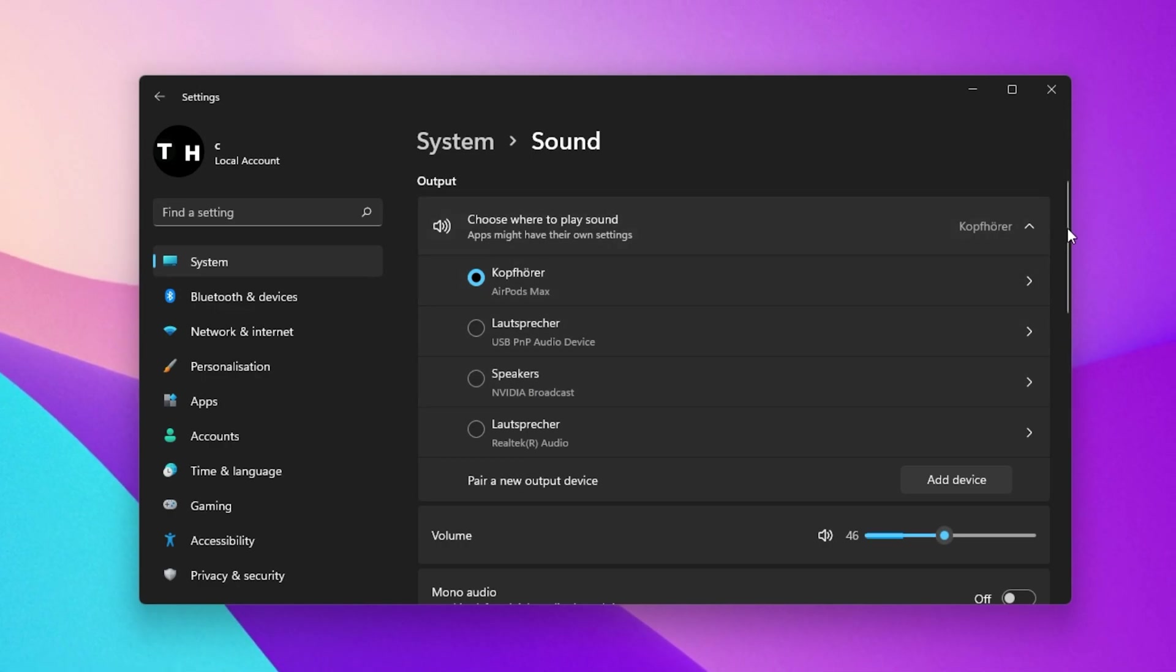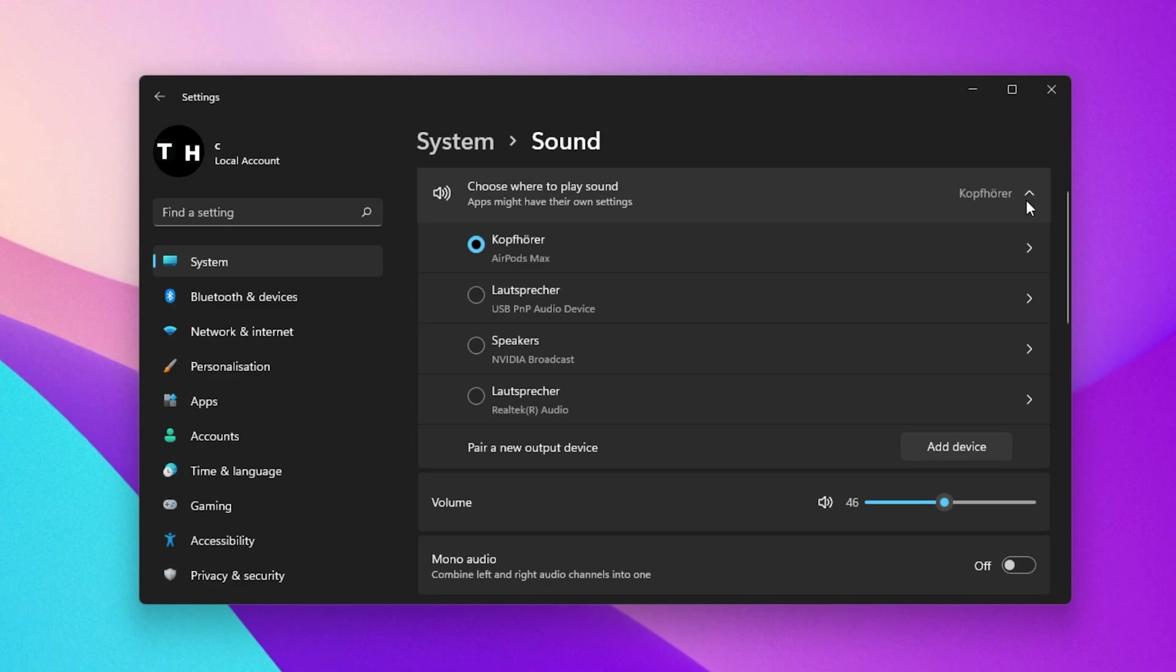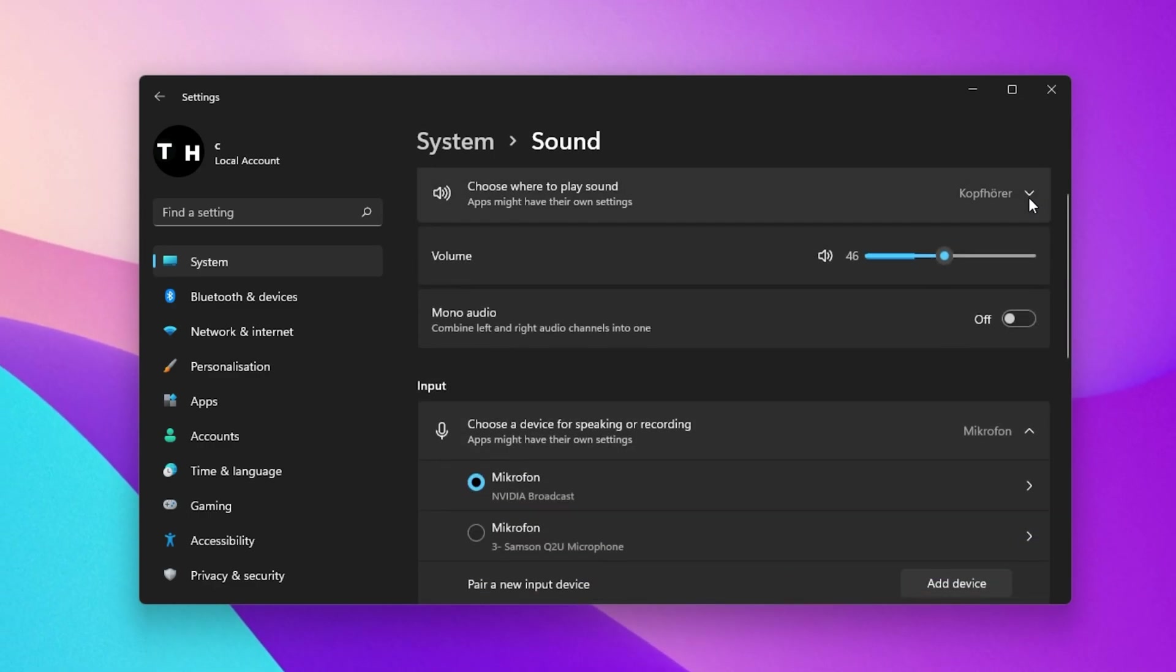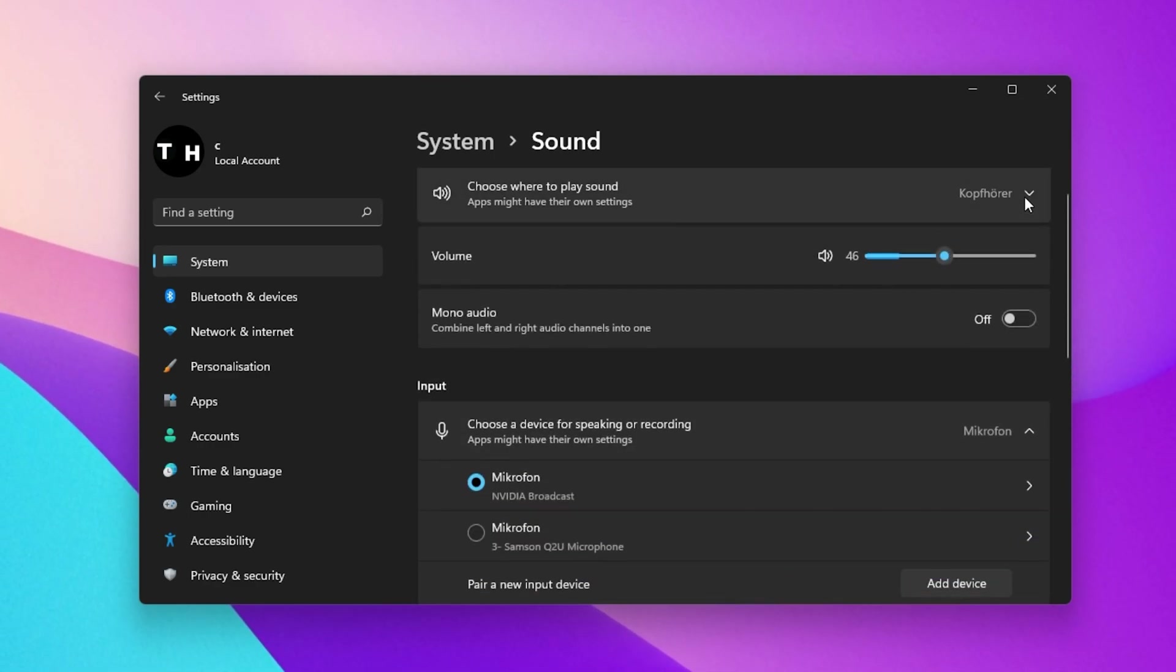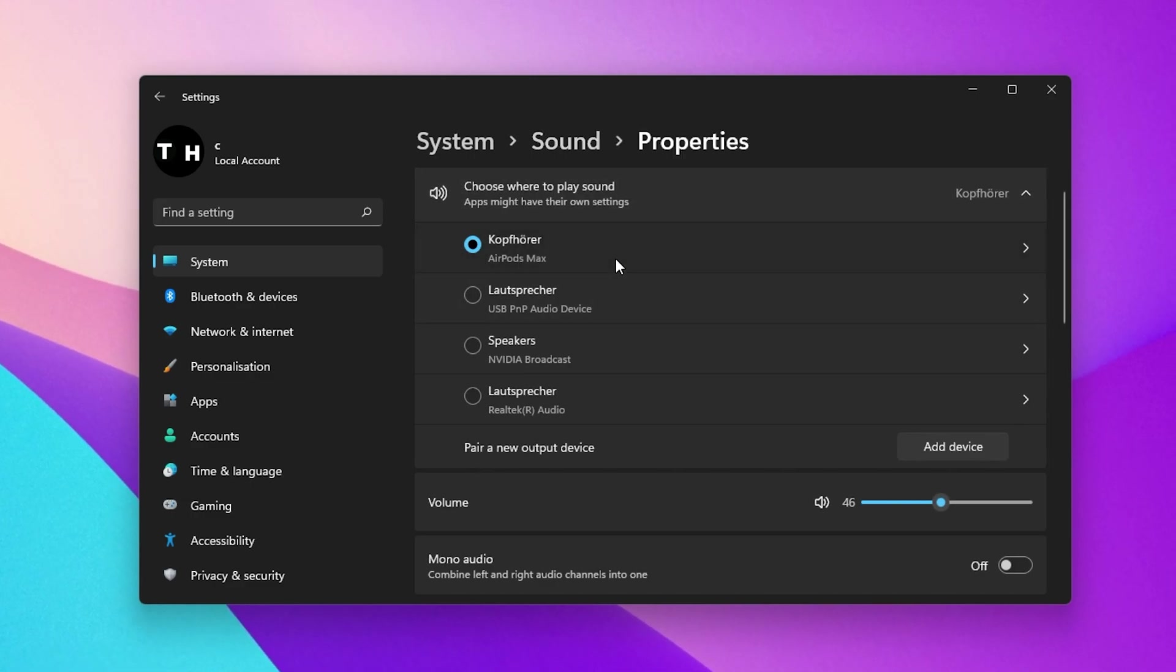You have the option to set the correct output and input device from here. You can change some additional settings and preview information when clicking on the device name.